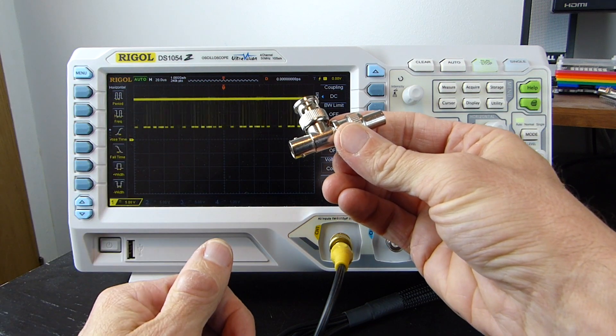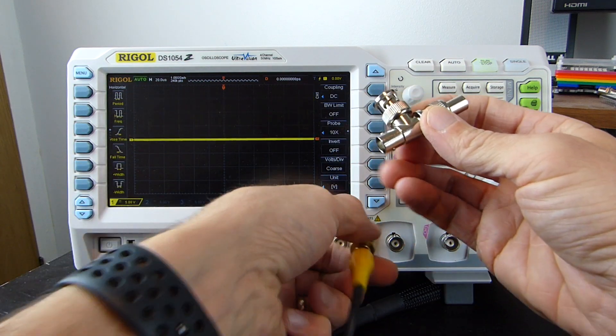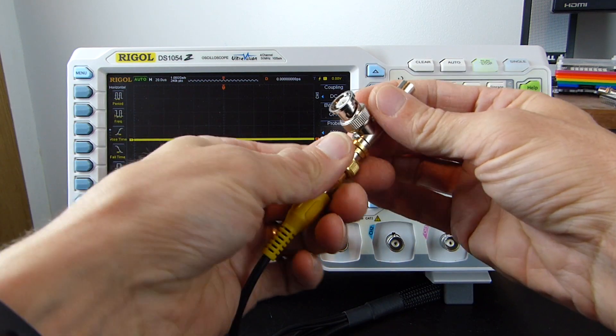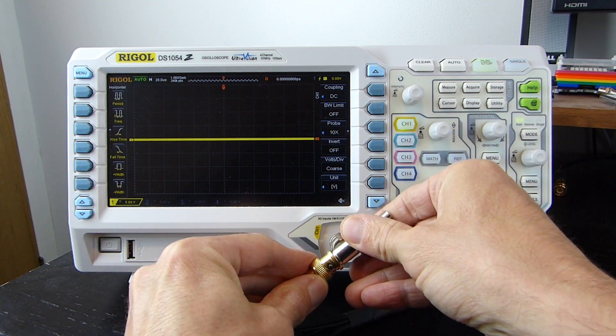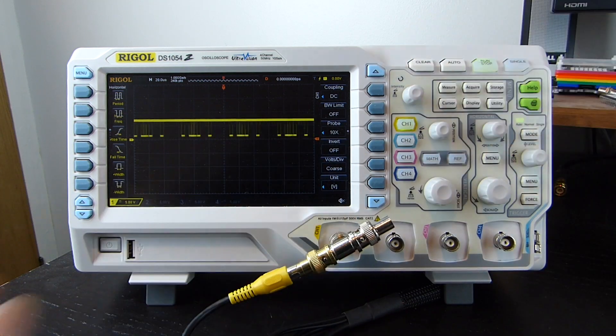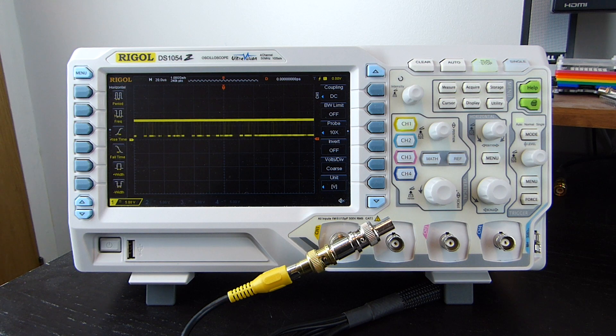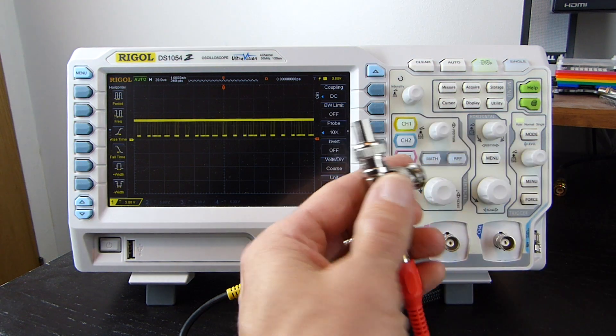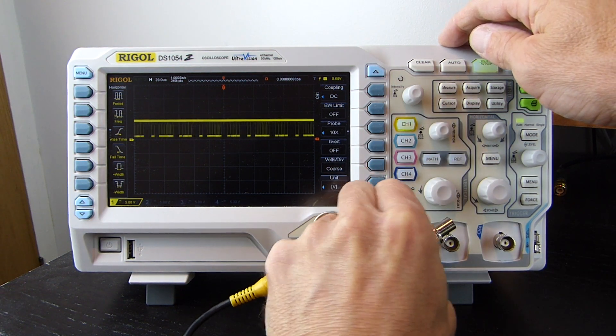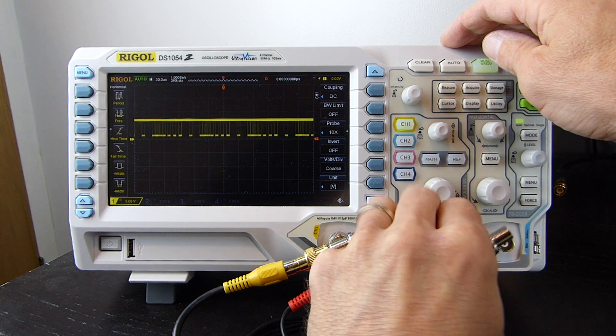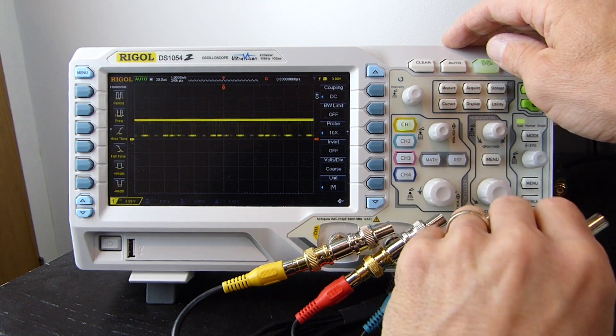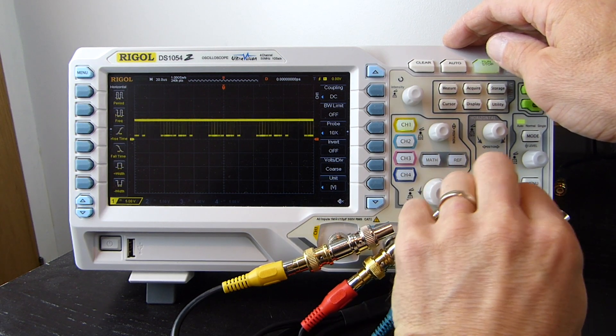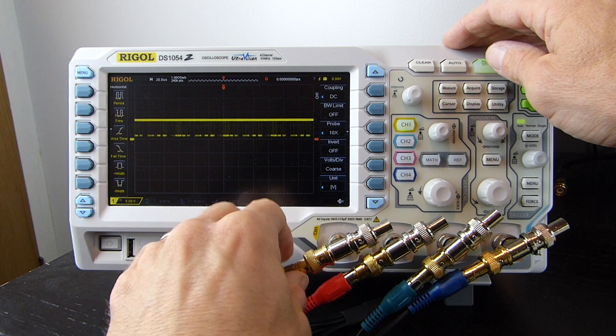You can attach the terminator to the end of the cable with one of these T pieces and a resistor, which takes me back to the days of 10base2 ethernet. You can then attach the whole thing to the channel input terminal. We can now attach the remaining inputs, the red to channel 2, the green to 3, the blue to 4, and with the yellow sync signal on channel 1.